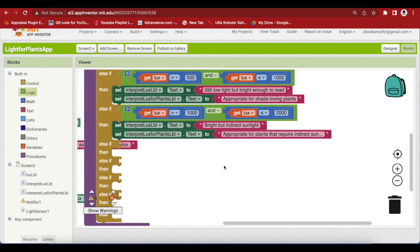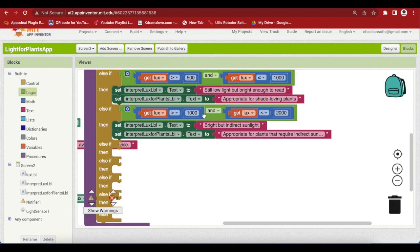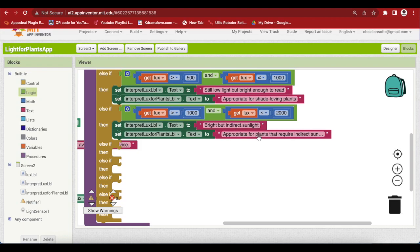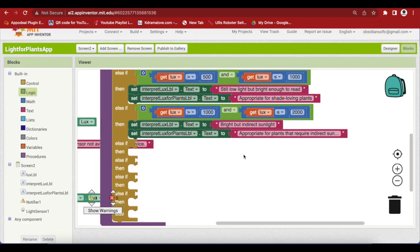So, I've done it for the third and fourth conditions. Pause the video and look at it carefully. Greater than 500 less than equal to 1000, still low light but bright enough to read and this is appropriate for shade loving plants. Greater than 1000 less than equal to 2000, bright but indirect sunlight, appropriate for plants that require indirect sunlight.